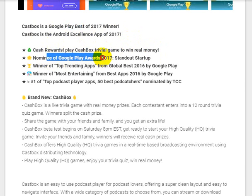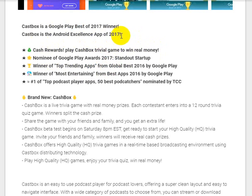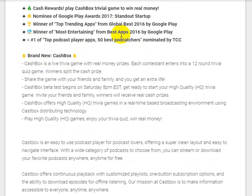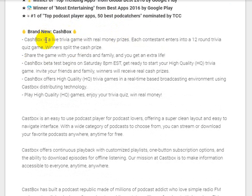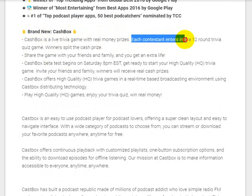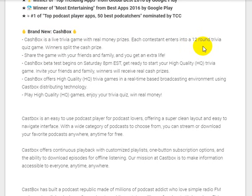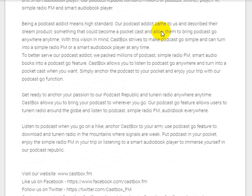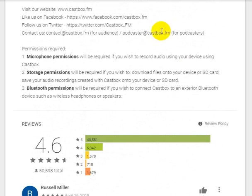It has received nominal Google Play Awards. CastBox also features a live trivia game with real money prizes, and in 2020 offers a trivia quiz game where you can win real cash prizes.